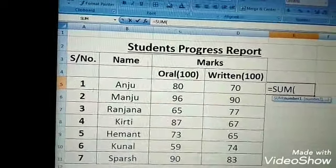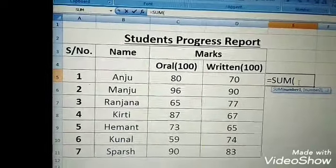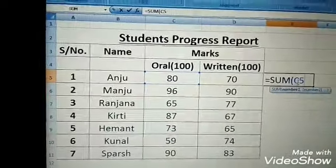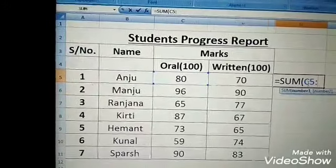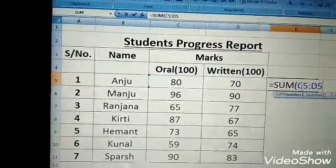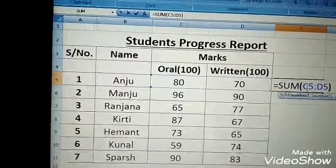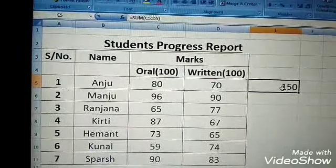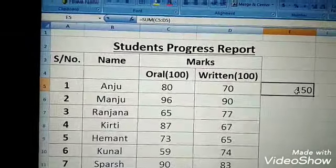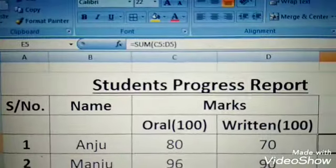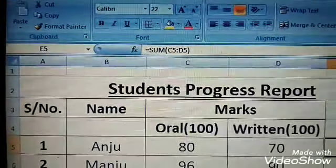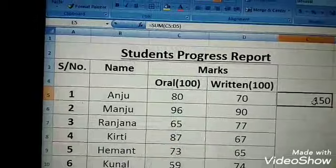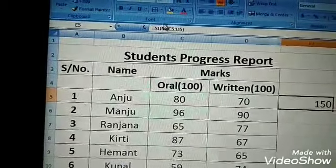So we write: equals to SUM, bracket start, then the cell address C5, then semicolon, then D5. Now close the bracket and press Enter. You can see the answer, and when you click the cell, the formula is shown in the formula bar.